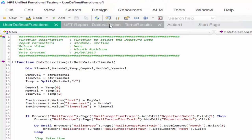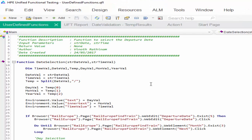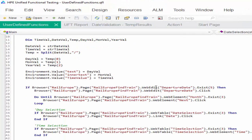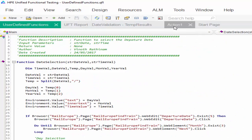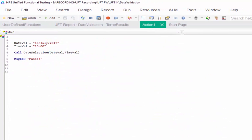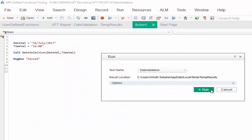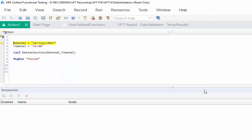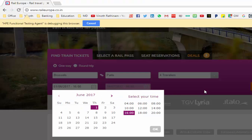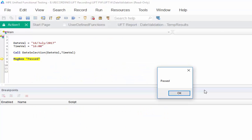Once we complete the debugging session we will teach you how to create the functions. Click on run. So it should select 16th July. Now it will click on the next arrow button.